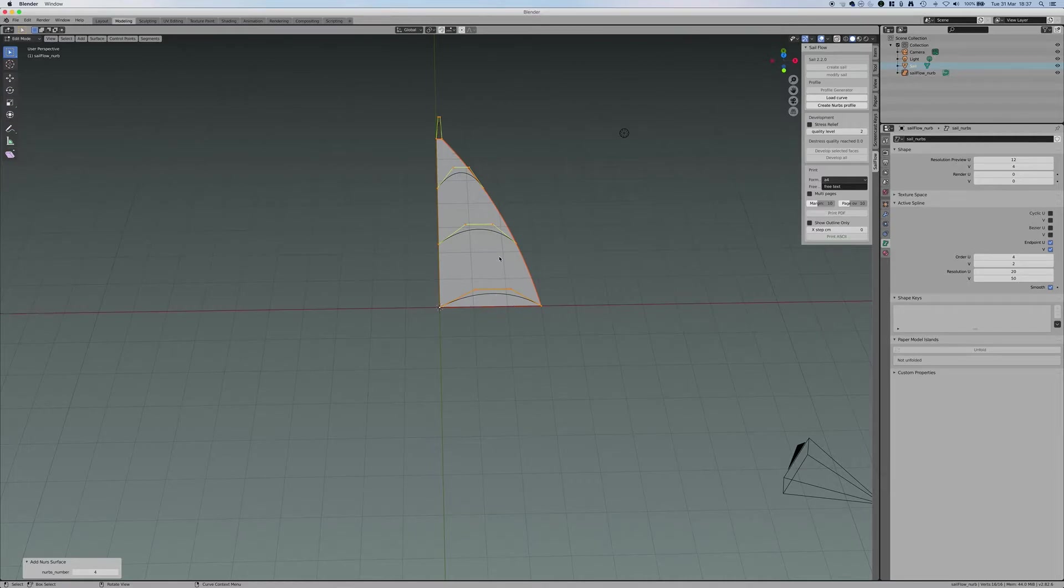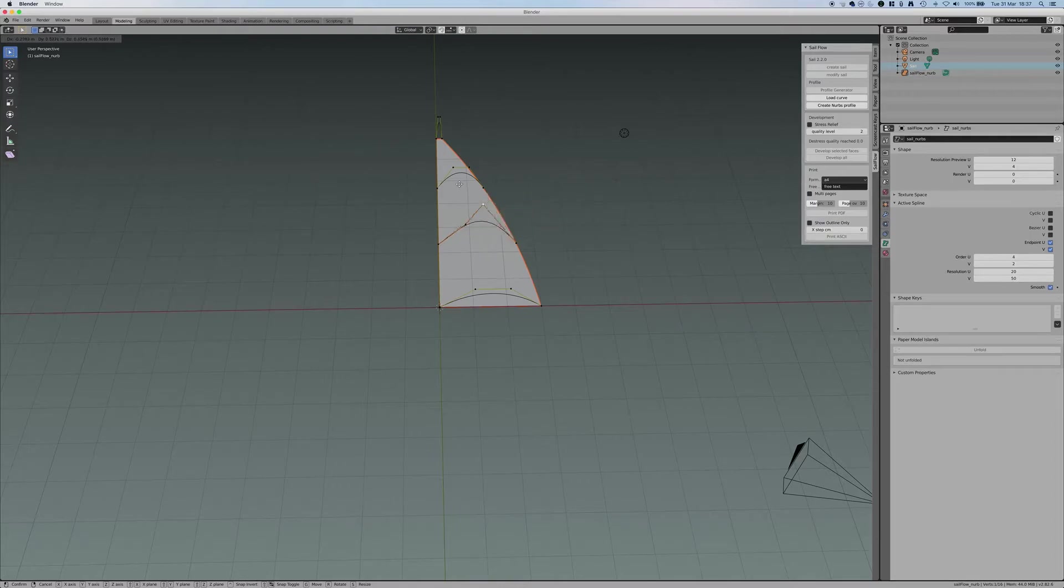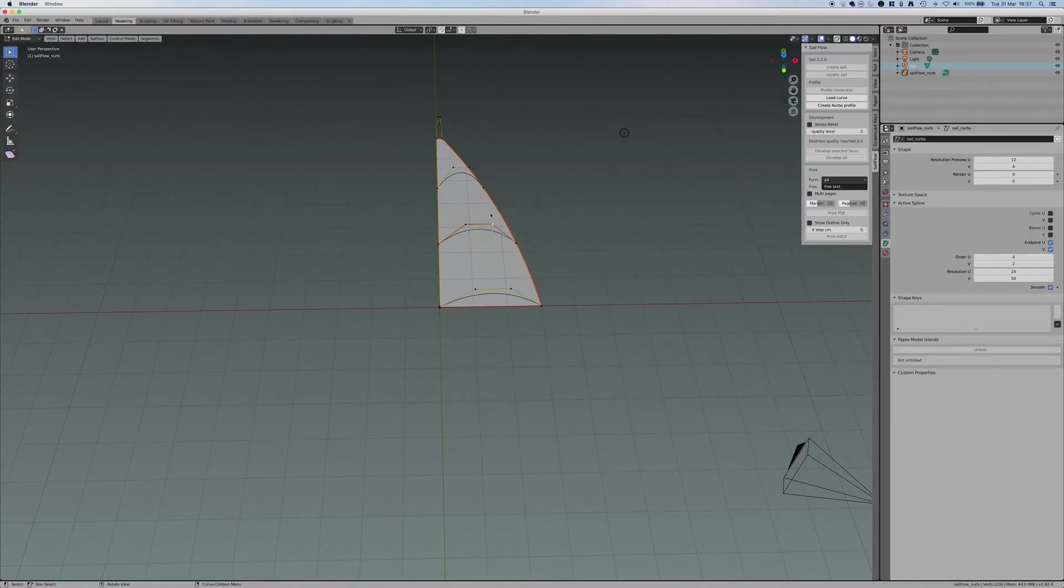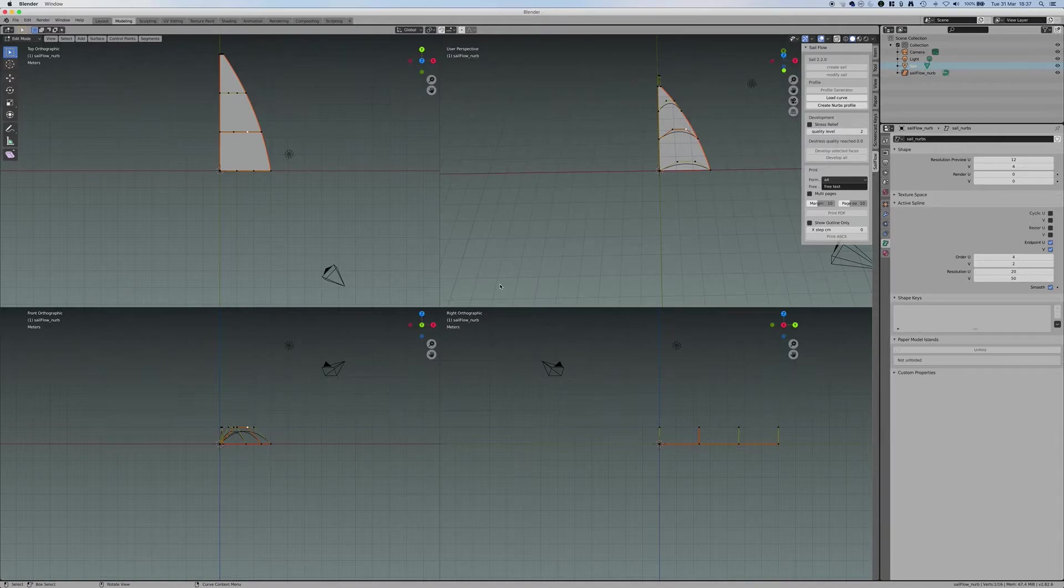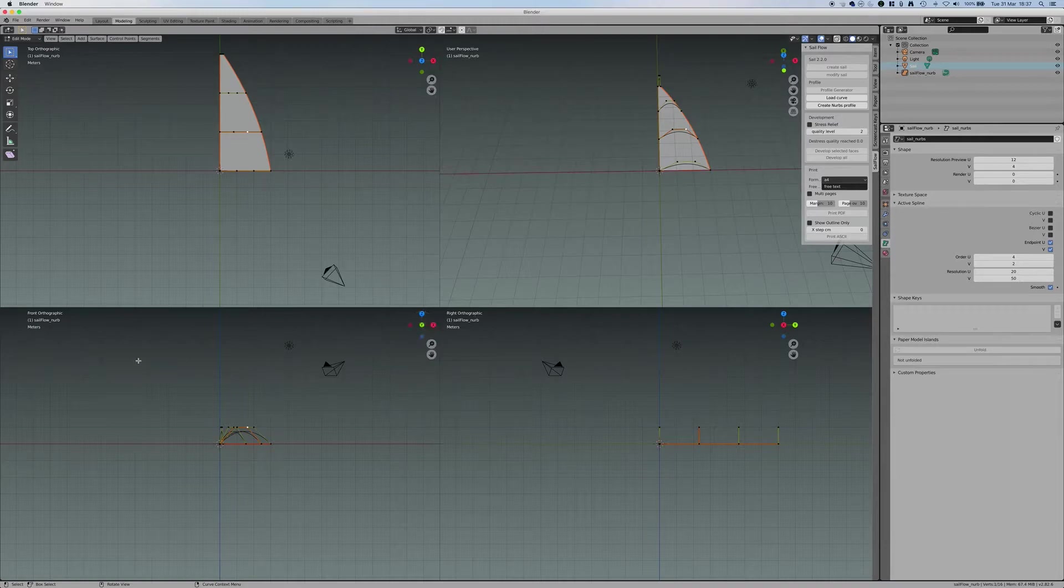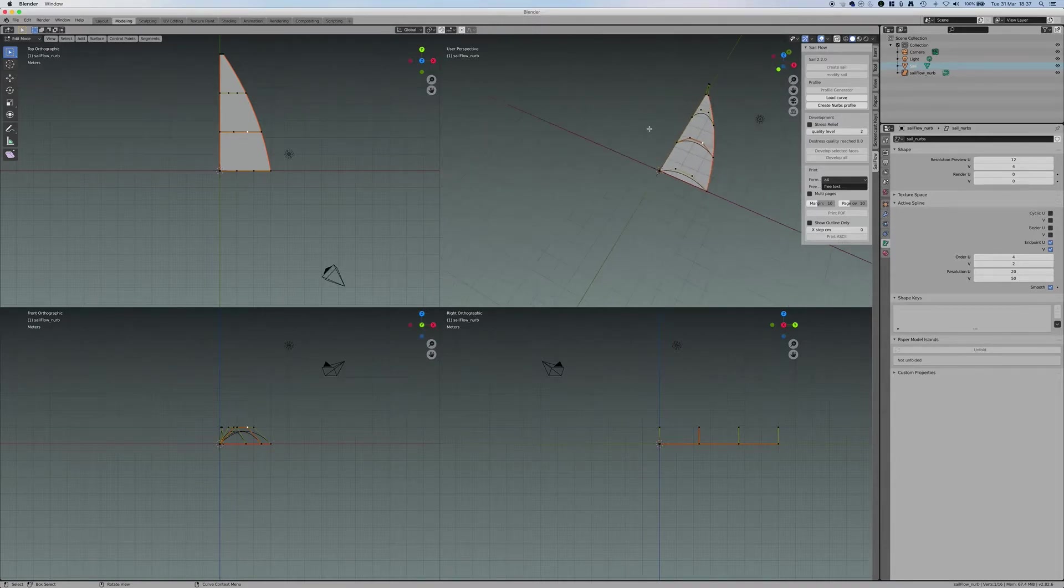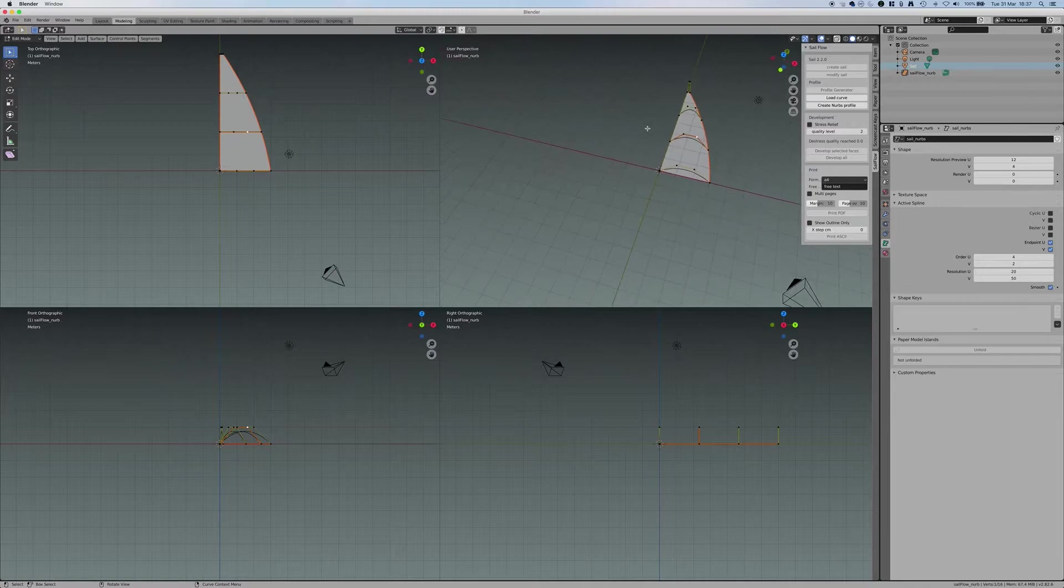So the way I can edit them is moving them the way I want. But this is difficult to do, especially in this view. What I will suggest you to do is to press Ctrl-Alt-Q and go in this view, which is native of Blender, which is right orthographic, front orthographic, top orthographic, and the usual user perspective.